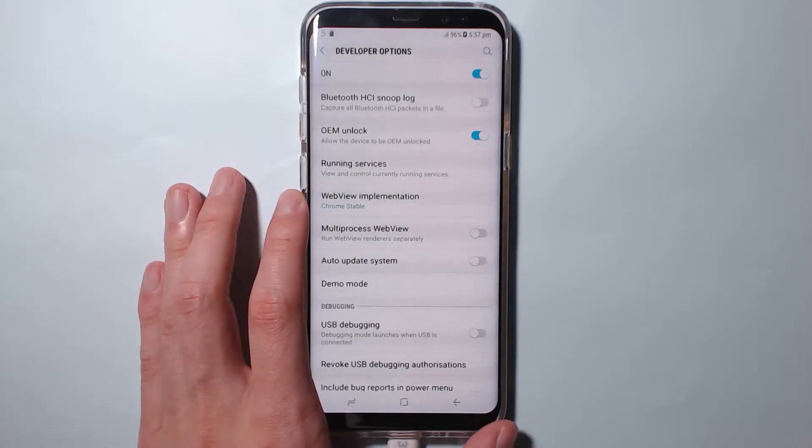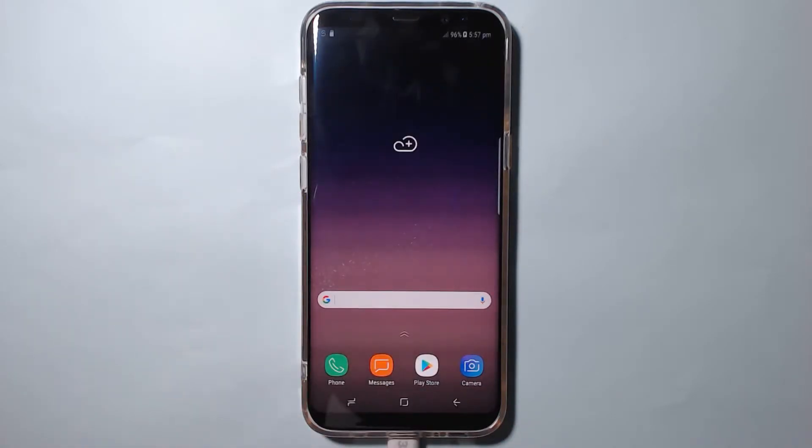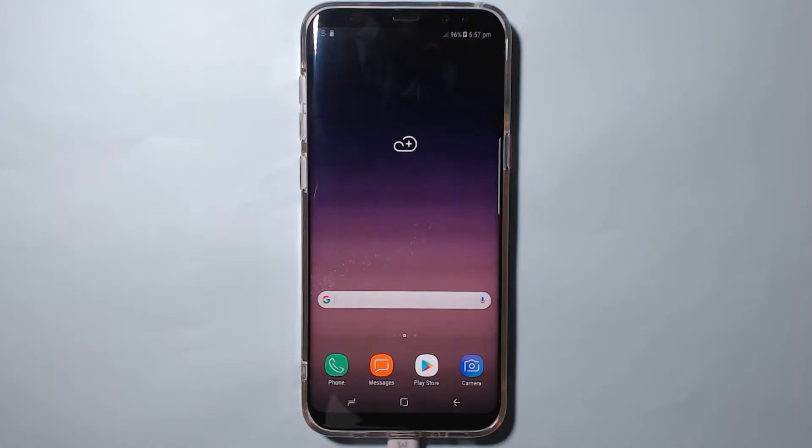Once we've done that and you've prepared yourself for obviously Knox tripping and not being able to use Samsung Pay, we're gonna get started right away.